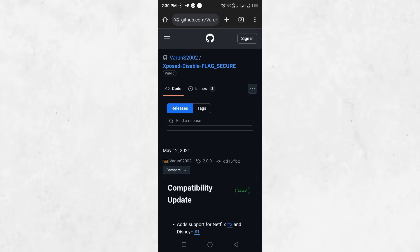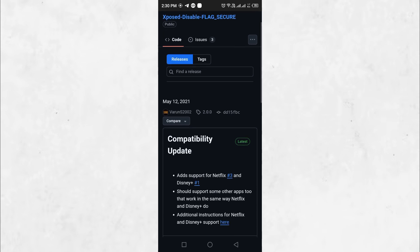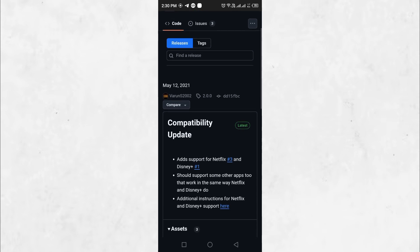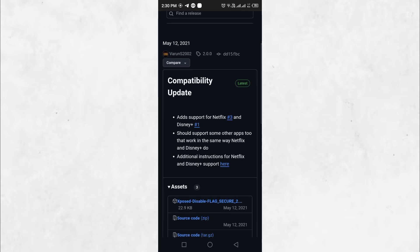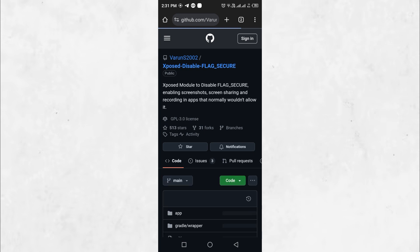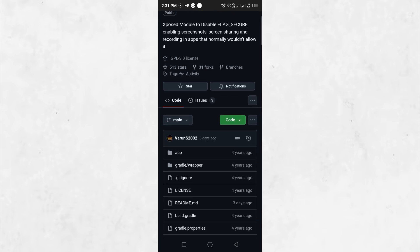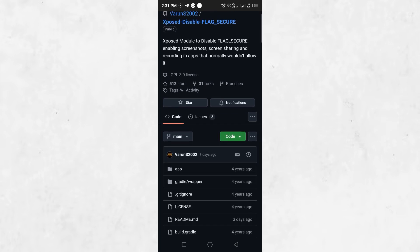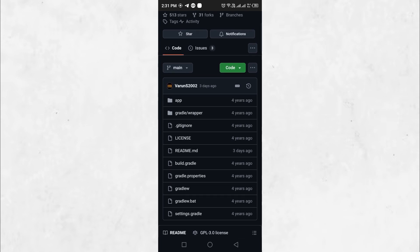Xposed Disable Flag Secure is a specialized application designed to bypass the Flag Secure setting found in certain Android apps. This setting is typically implemented by developers to prevent users from taking screenshots, often for security or privacy reasons, such as in banking apps, streaming platforms, or private messaging applications.